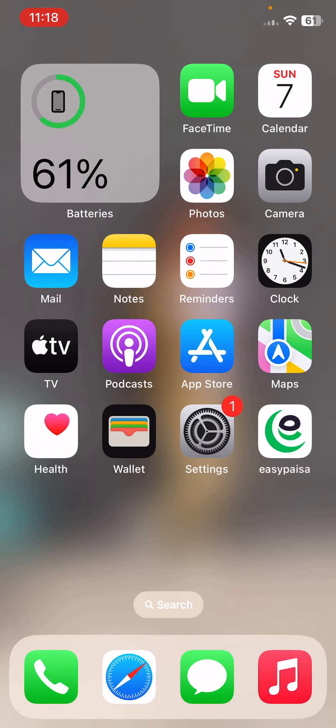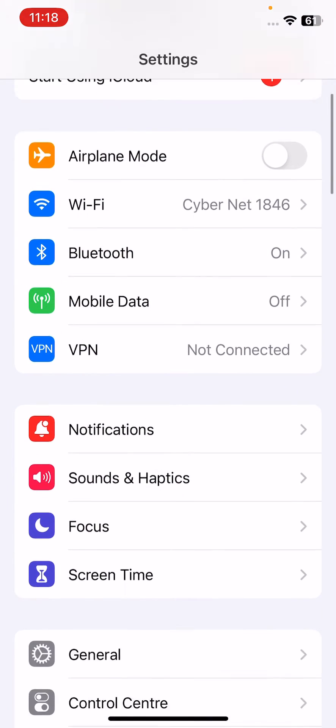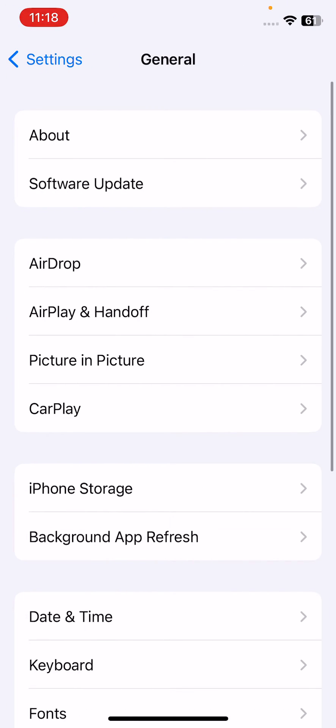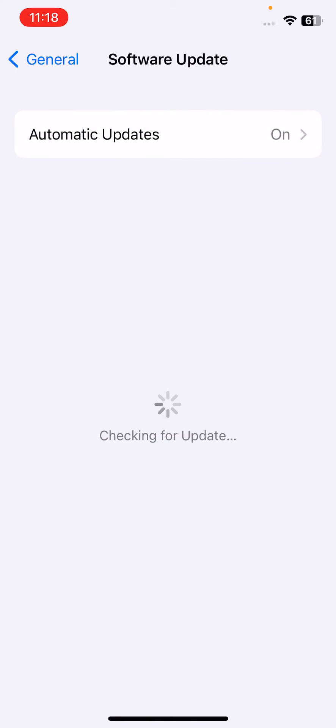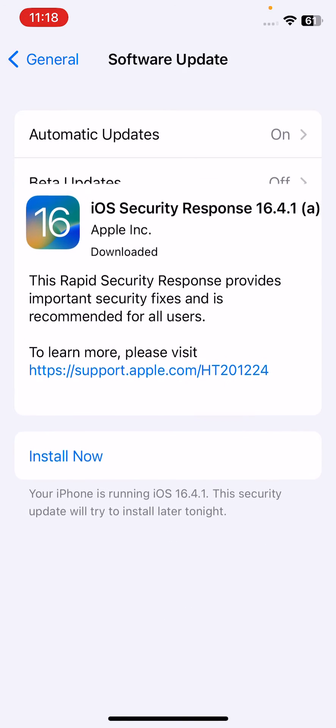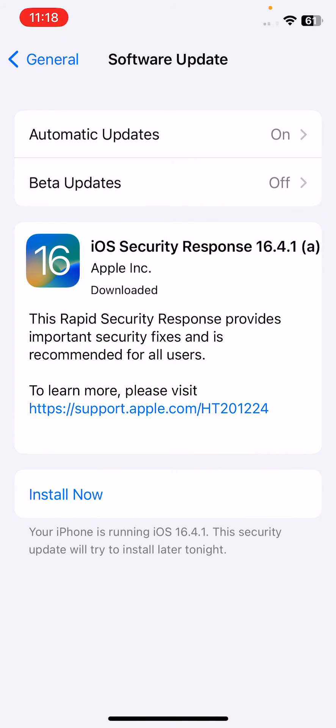Update your iPhone to the latest iOS version. For this, go to Settings, tap on General, tap on Software Update. Wait for checking for updates. If you have any available update on your iPhone, update your iPhone to the latest iOS version. I have the latest version installed in my phone, so simply install the latest version on your iPhone.